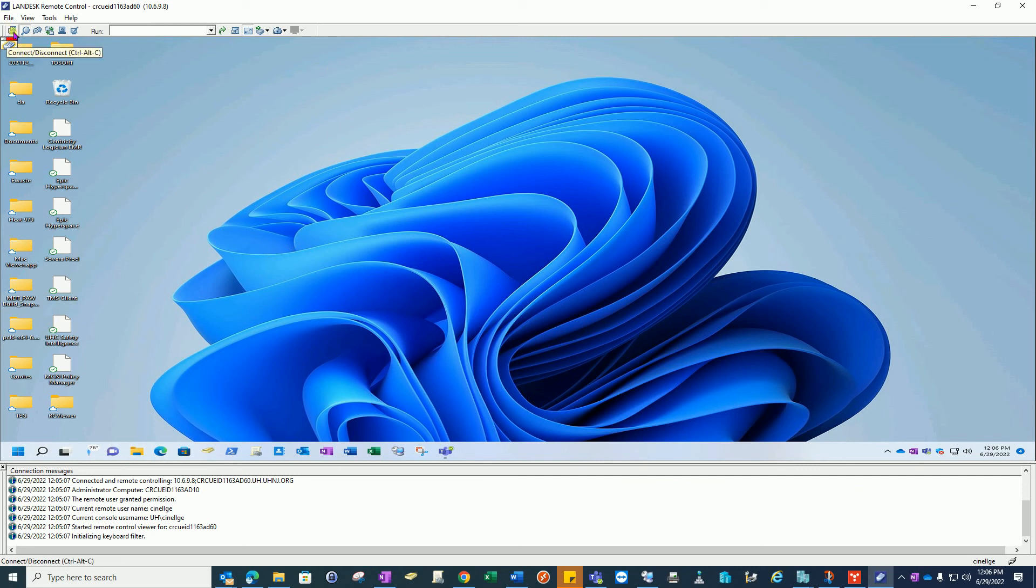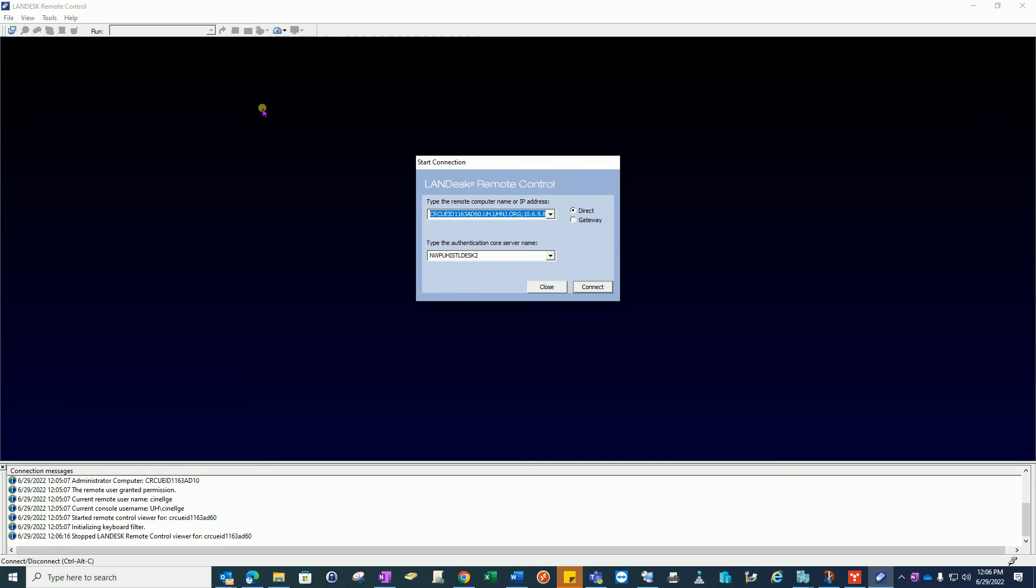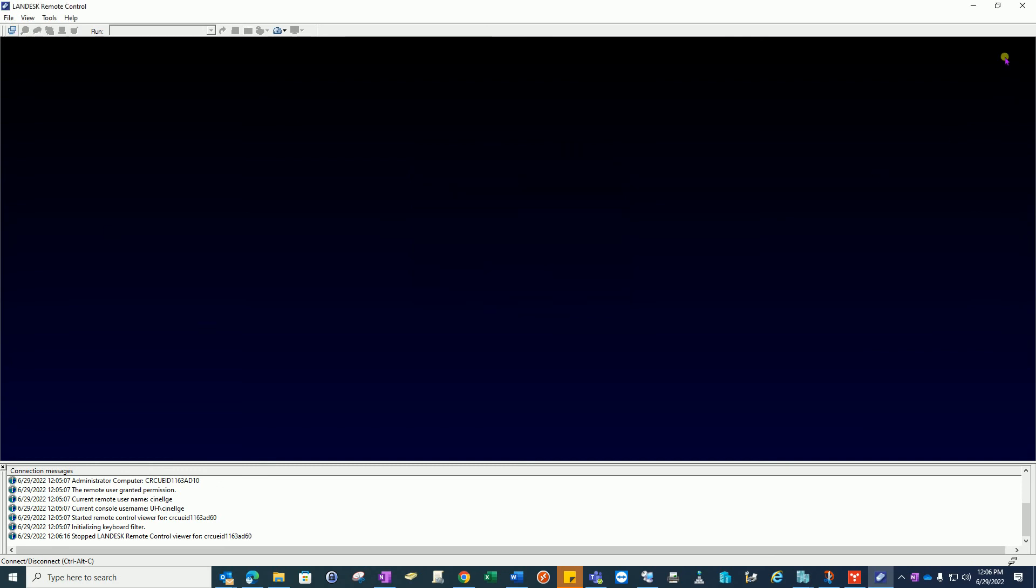To end the session you're going to click Disconnect up here. Close. And then you're going to want to close this out as well.